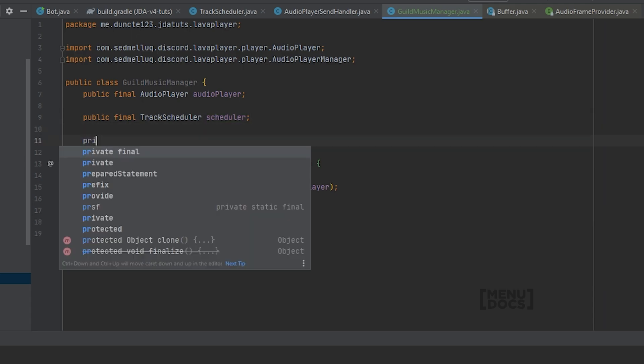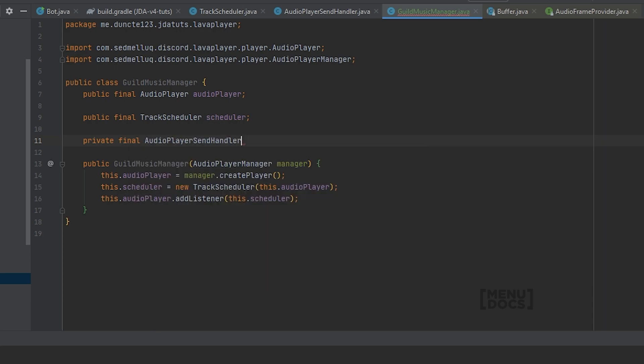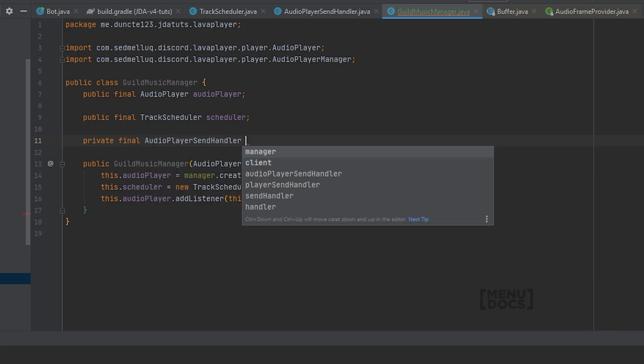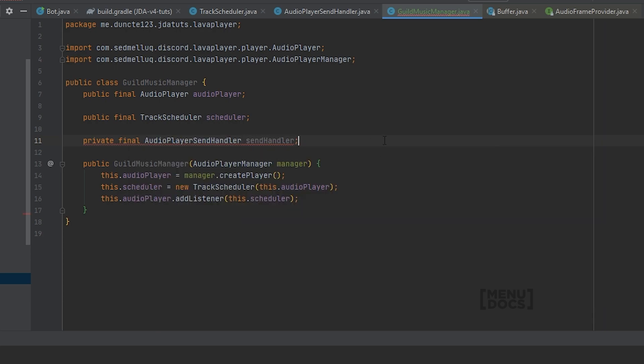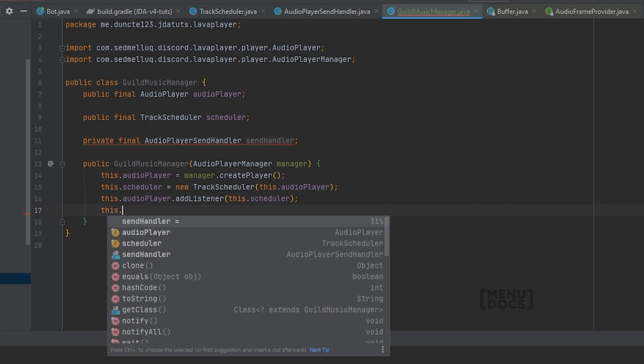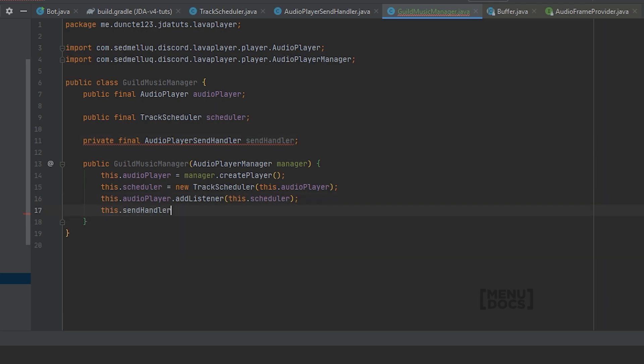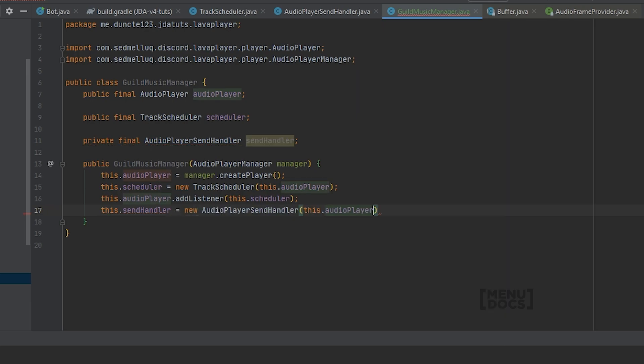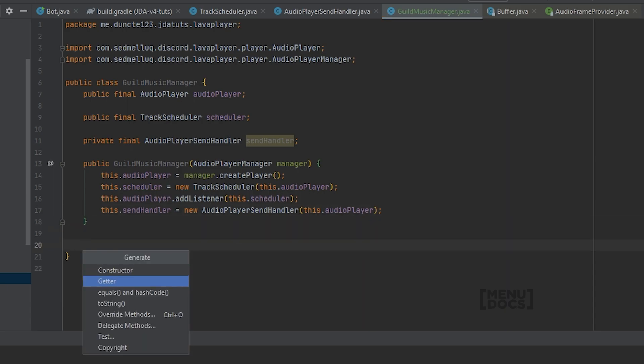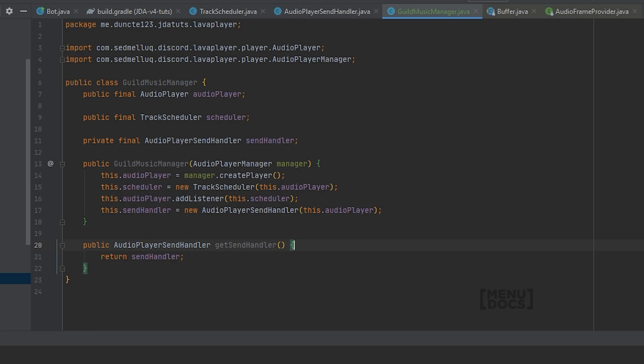Finally we're gonna create one more variable, which is the private final AudioPlayerSendHandler. We're gonna say this dot sendHandler equals a new AudioPlayerSendHandler and we're gonna pass the audio player as argument. And for that we will create a getter so we can use it everywhere.